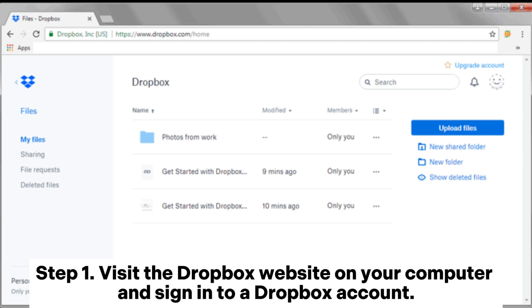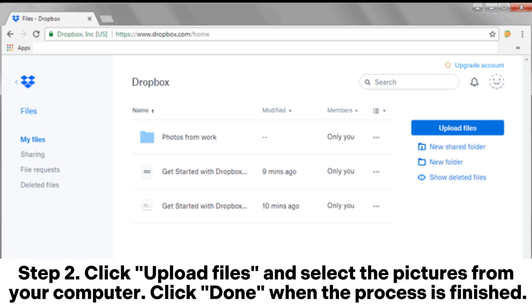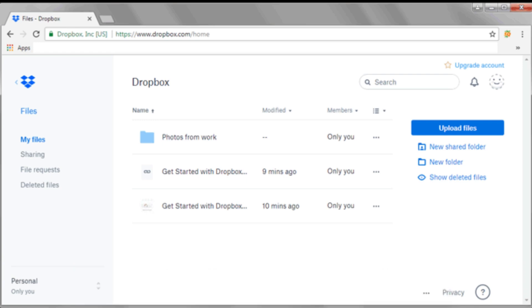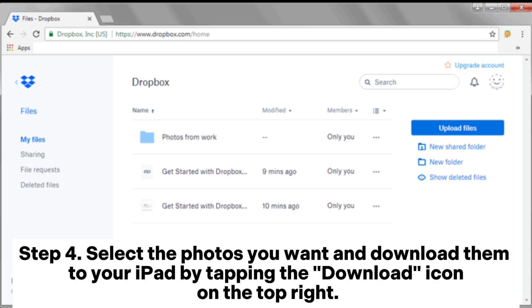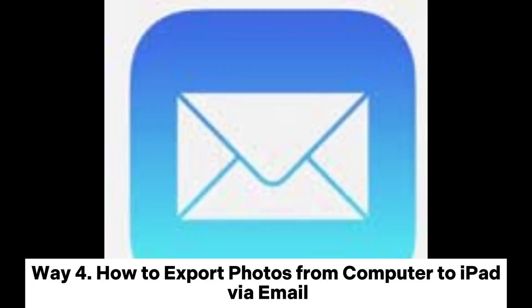3.3: How to transfer photos from a PC to an iPad with Dropbox. Step one: visit the Dropbox website on your computer and sign into a Dropbox account. Step two: click Upload Files and select the pictures from your computer, then click Done when the process is finished. Step three: on your iPad, download Dropbox and log into your Dropbox account.